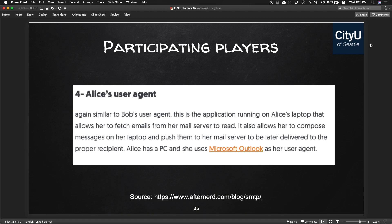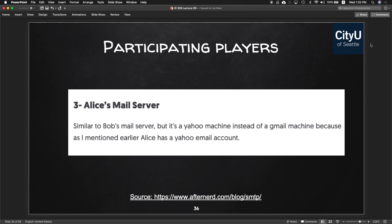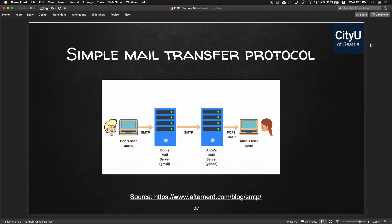Alice has a similar user agent — Microsoft Outlook on her PC — which lets her fetch emails, compose messages, and push them to her mail server. Alice's mail server is Yahoo since she has a Yahoo account. So Bob sends an email using SMTP, which goes to bob's mail server at gmail.com, which communicates with Yahoo's mail server at yahoo.com. Then POP3 or IMAP protocol connects to Alice's user agent — the application she uses for mail.